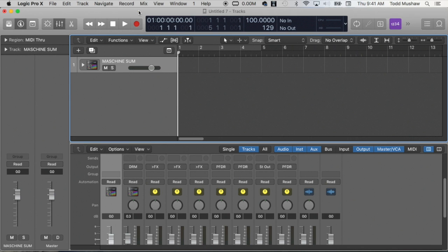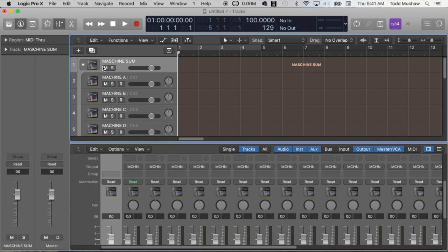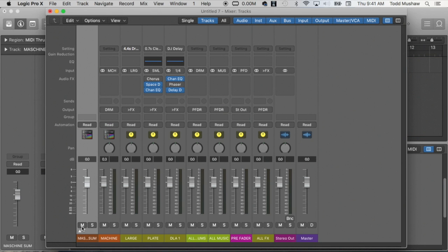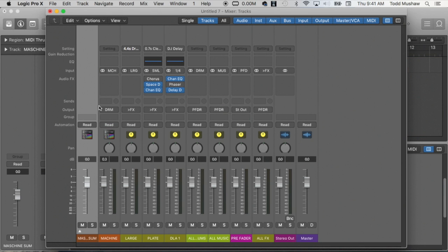Let me open up the mixer so you can get a better view. So as you can see here, normally this would say bus one, bus two, bus three.